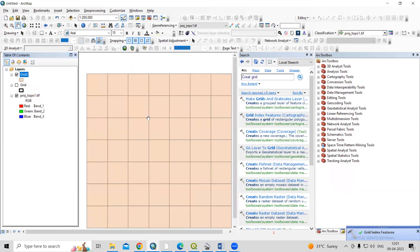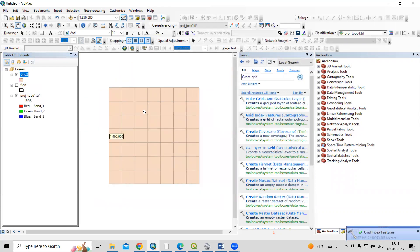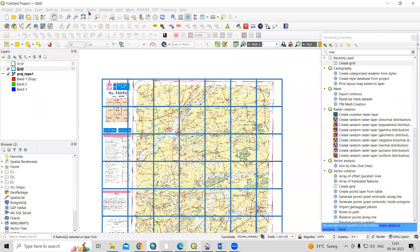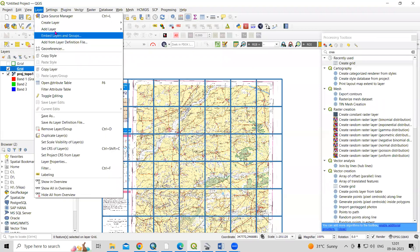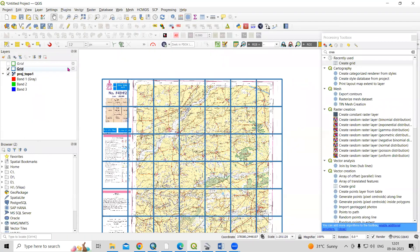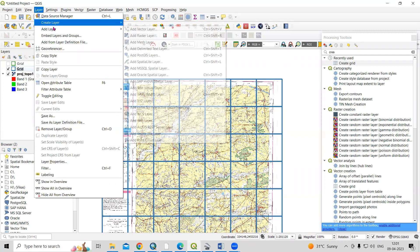All other things are optional. I'll just click OK, and this way very easily we can add grids in ArcMap as well as in QGIS. You just need to add the layer and provide an extent.